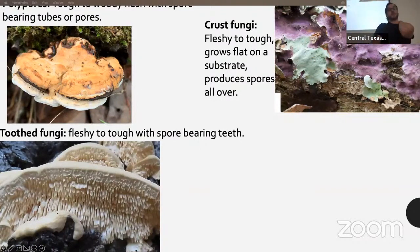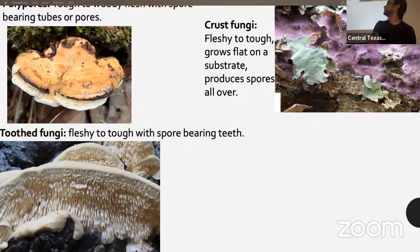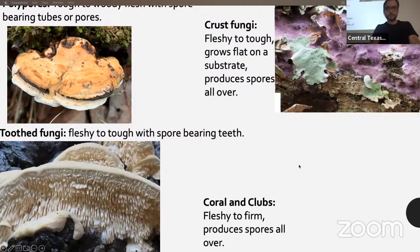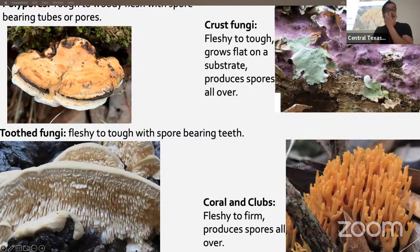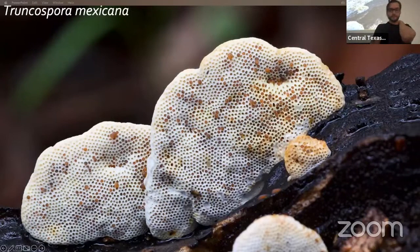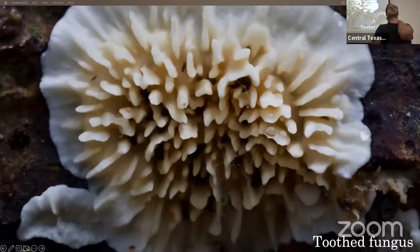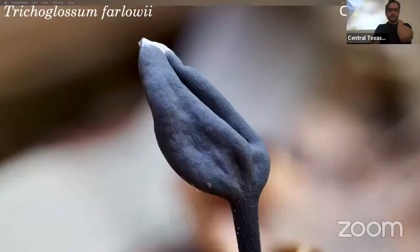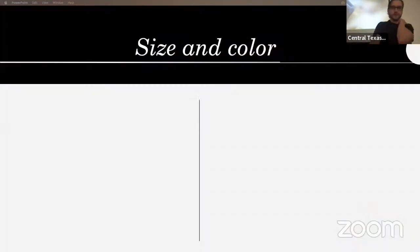Here's a shot of a polypore — Truncospora mexicana — and a tooth fungus which I can't get a consensus on. Here's an earth tongue, kind of a club fungus. There's going to be a lot of variation between tooth fungus, club fungus, and coral fungus — it's just important to know roughly what they are.